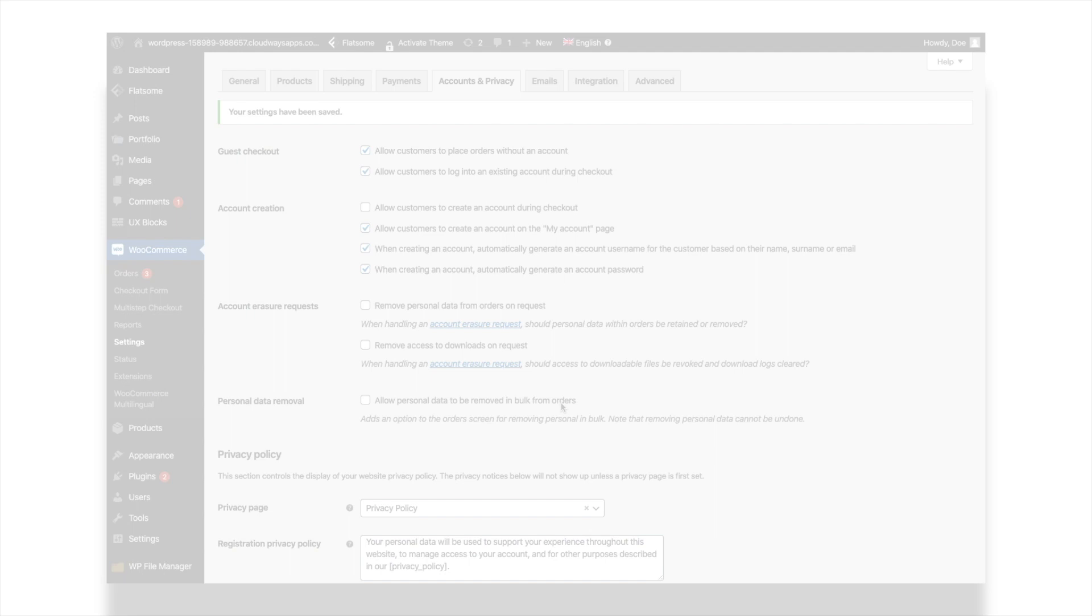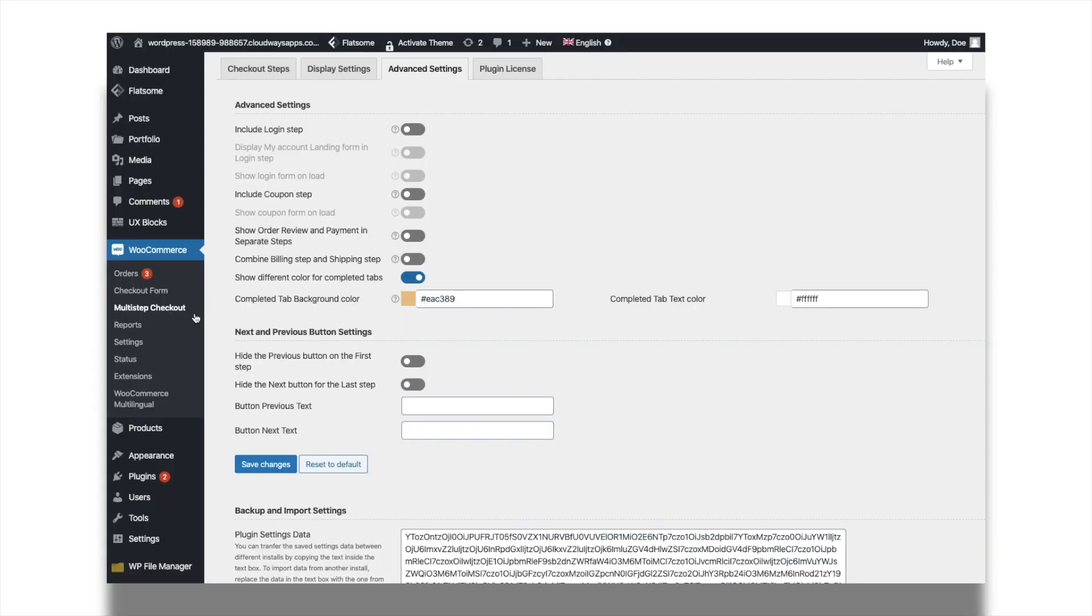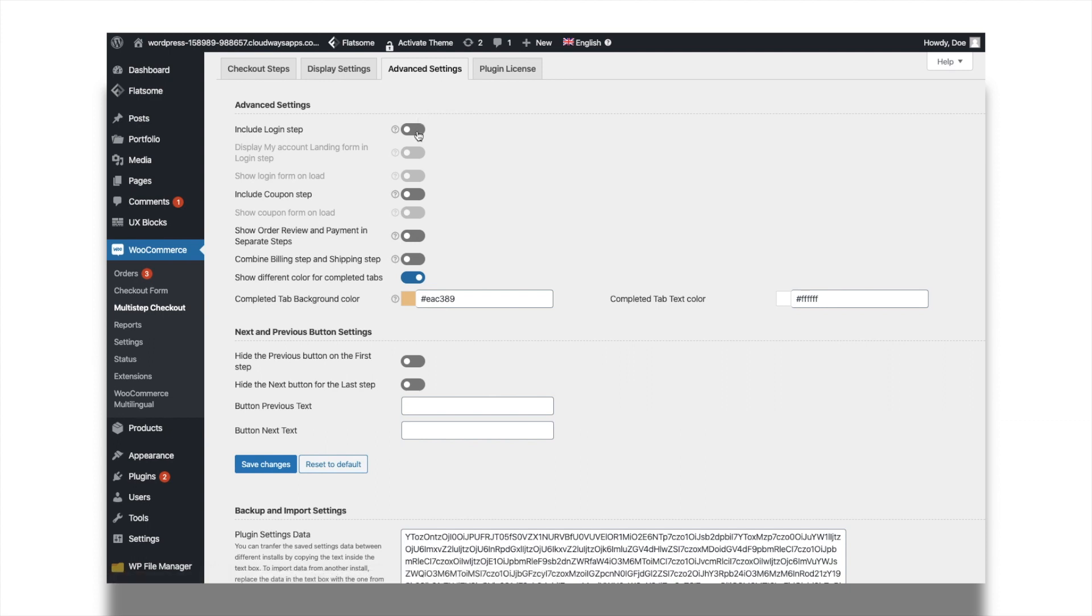After this, navigate to the advanced settings tab of the multi-step checkout plugin. From here, enable the option include login step. You can prefer to choose displaying the account landing form by enabling the option display my account landing form, or just display the step until logging in by enabling the option show login form on load.